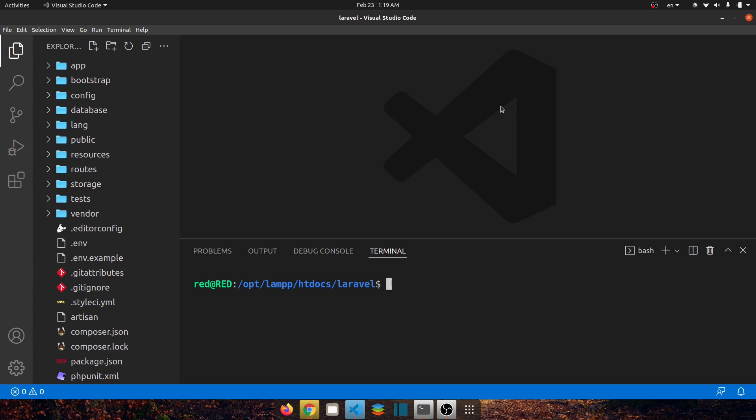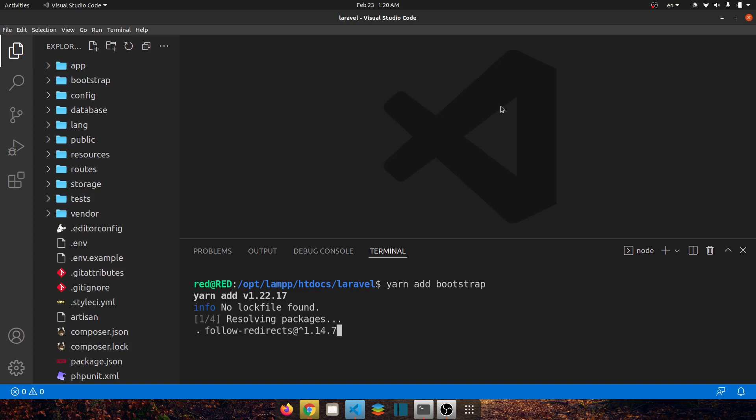To install bootstrap we can use package managers and to use package managers you have to install node.js into your system. I already have installed it in my system so I also have installed yarn so you can check that out how you can install those packages or applications in the internet. So let's say yarn add bootstrap and press enter.